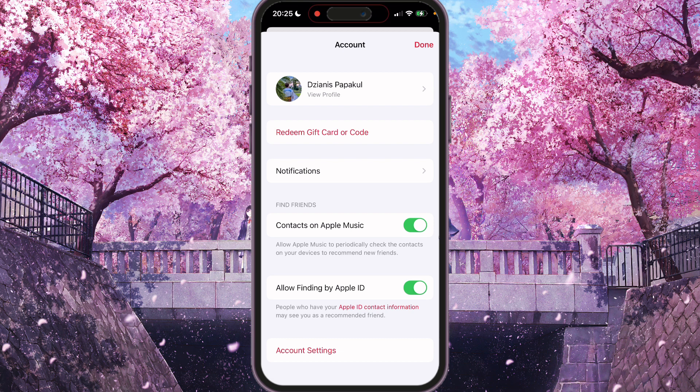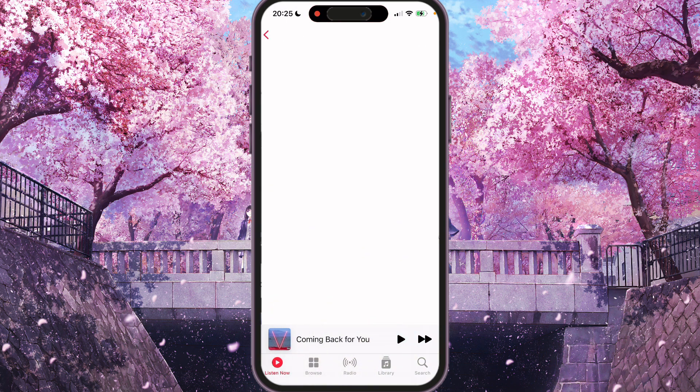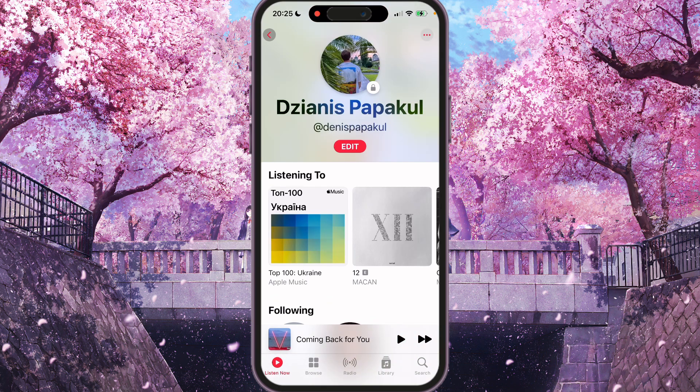So if you want to hide your account, we need to switch this toggle off. You also have another option — go to View Profile, then click Edit, just below your nickname.